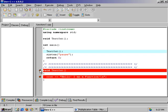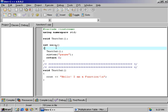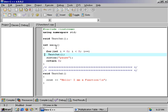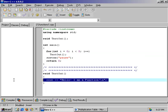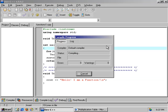Right before the TextOut function is called, let's just do a for loop: int i equals zero, i is less than five, i plus plus. So now we're going to call this function five times. It's the equivalent of writing cout hello I am a function five times in a row. So we'll do F9, and we just called the function five times. Excellent.